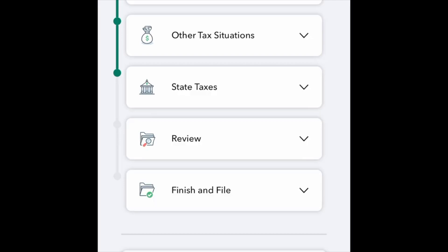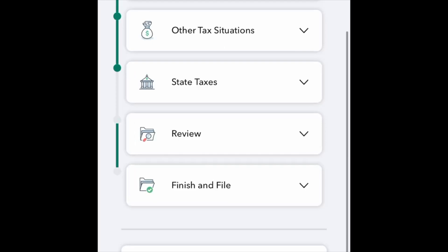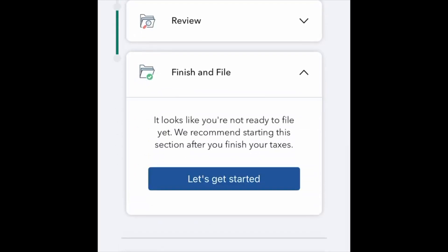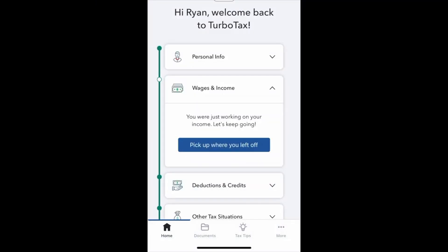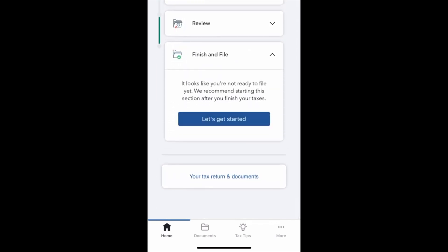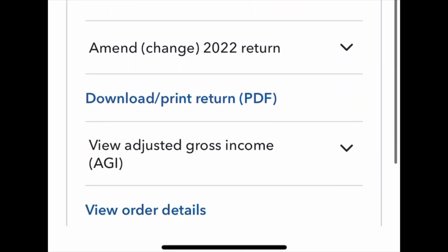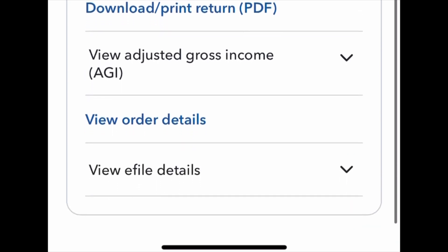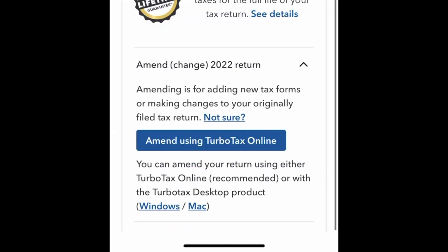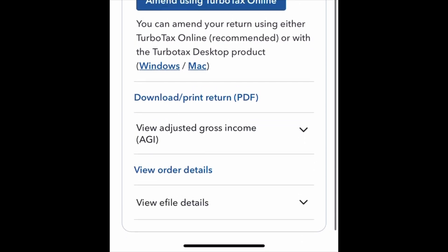Once you've gone through all the different steps and plugged in all the necessary information, you'll be able to review everything and file. Before you actually submit your return, you'll go through a couple of steps: you'll hit some agreements, do electronic signatures, and pay for the services. Once you submit, you can review it, tweak some things, and you can also go back and amend previous tax returns from different years.